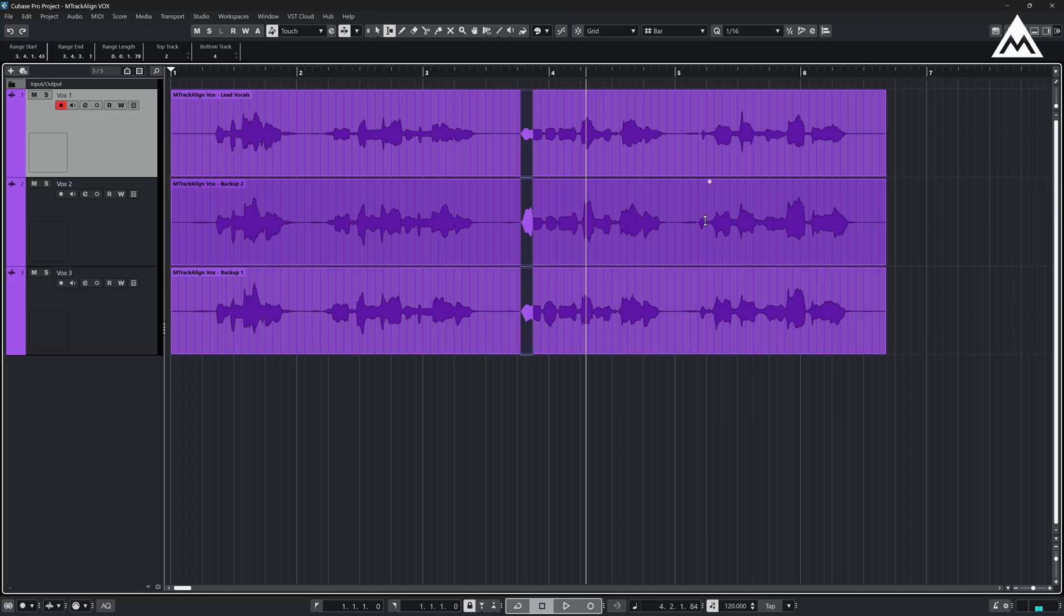In Cubase, ARA plugins like M-Track Align aren't added through the mixer. Instead, you add them as an extension. Here's how you do it.